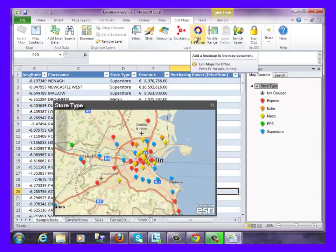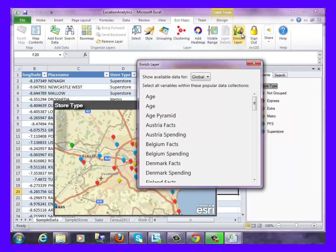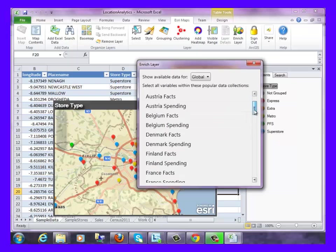The Enrich Layer tool can also provide more valuable business insights to data, because an organization can easily access Michael Bauer Research Data Services, which offer ready-made, state-of-the-art, innovative market data from around the globe, as you can see here.